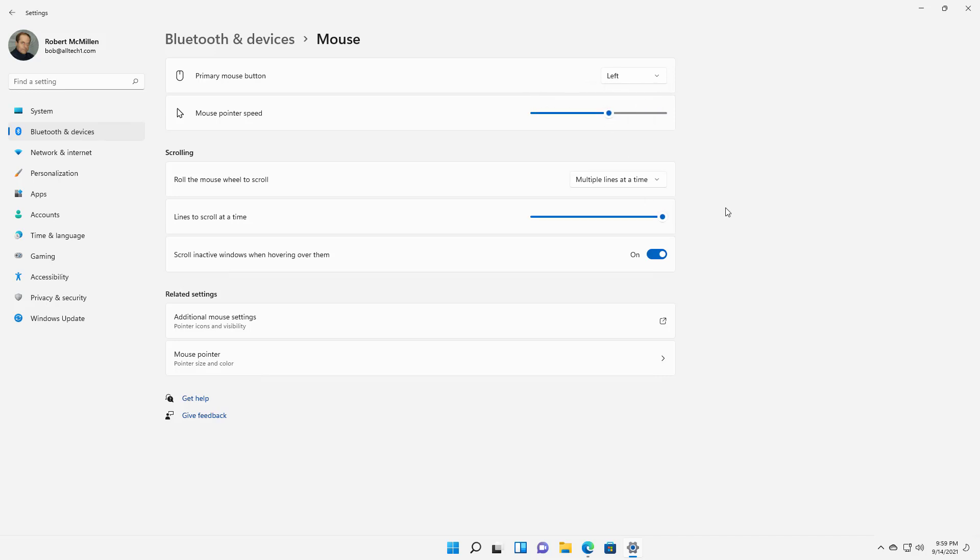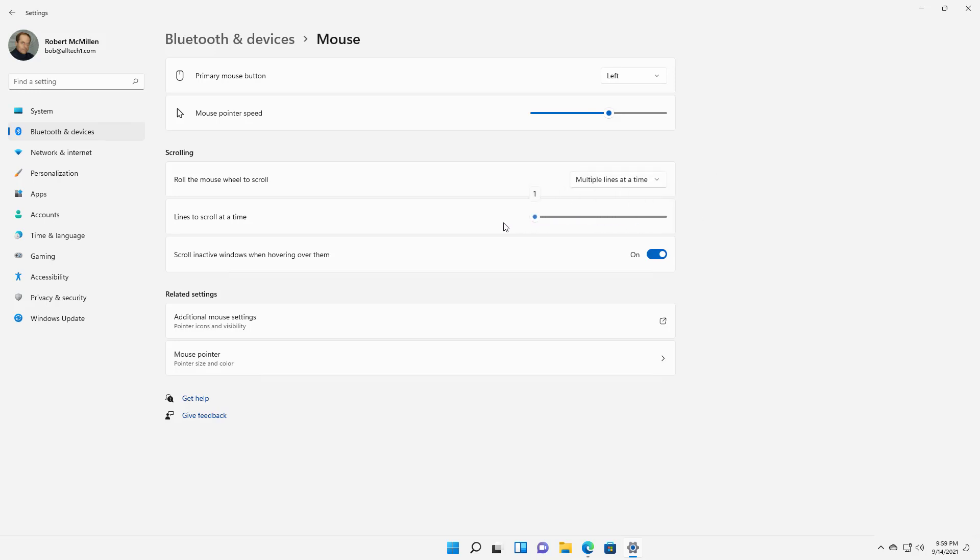Now we have roll the mouse wheel to scroll - multiple lines at a time or one screen at a time. If you're going to leave it at multiple lines at a time, you're going to see that by default it's set to 1. But if you scroll all the way to the right, it's going to go to 100.